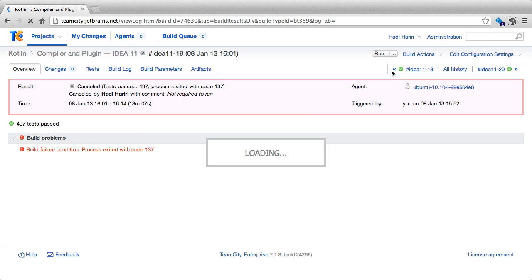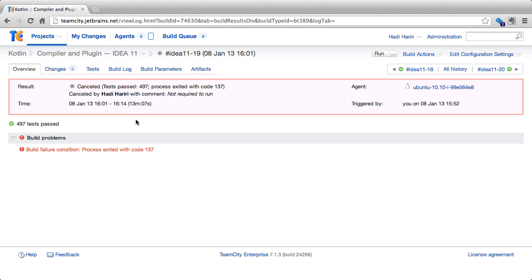So if we click on that, it will take us to the previous build. In this case, we see that the box is red, indicating that this build failed. And at the bottom, we see some information about why it failed.